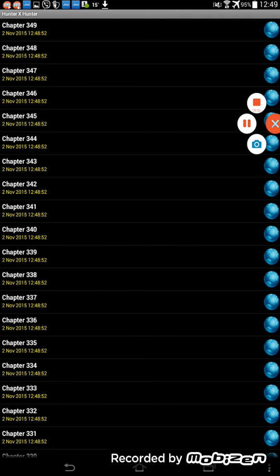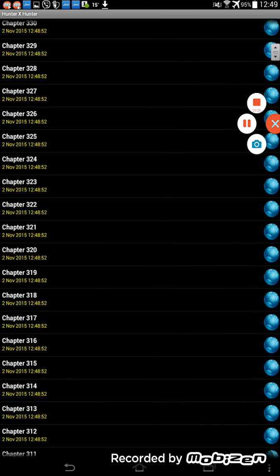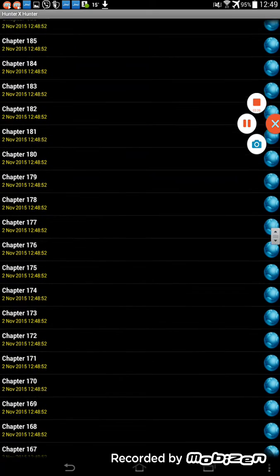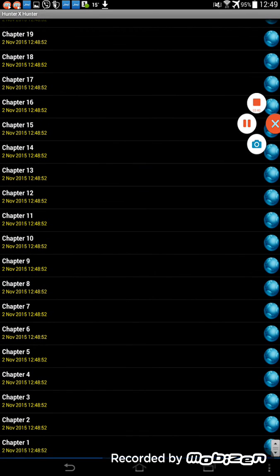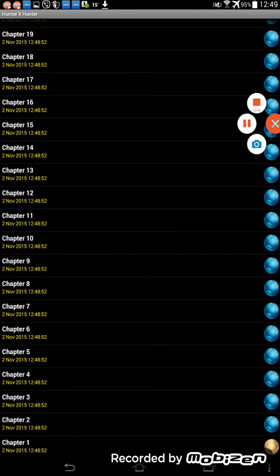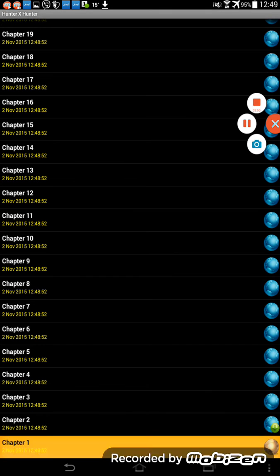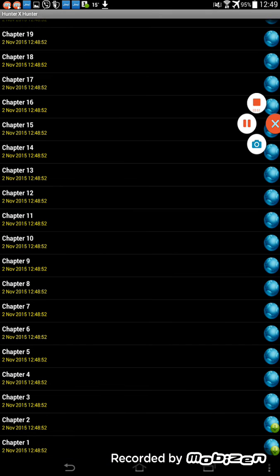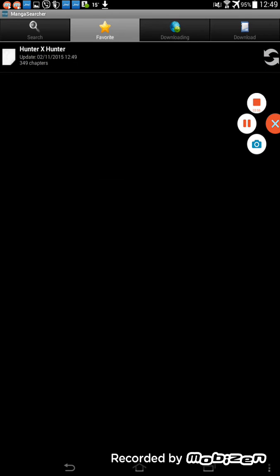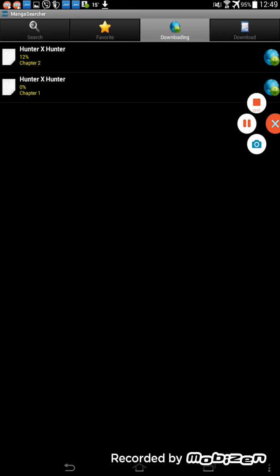There are a lot of chapters here. So let's say I want to download chapter one. When I click on it it will be downloading. Chapter two, both of them are downloading now.